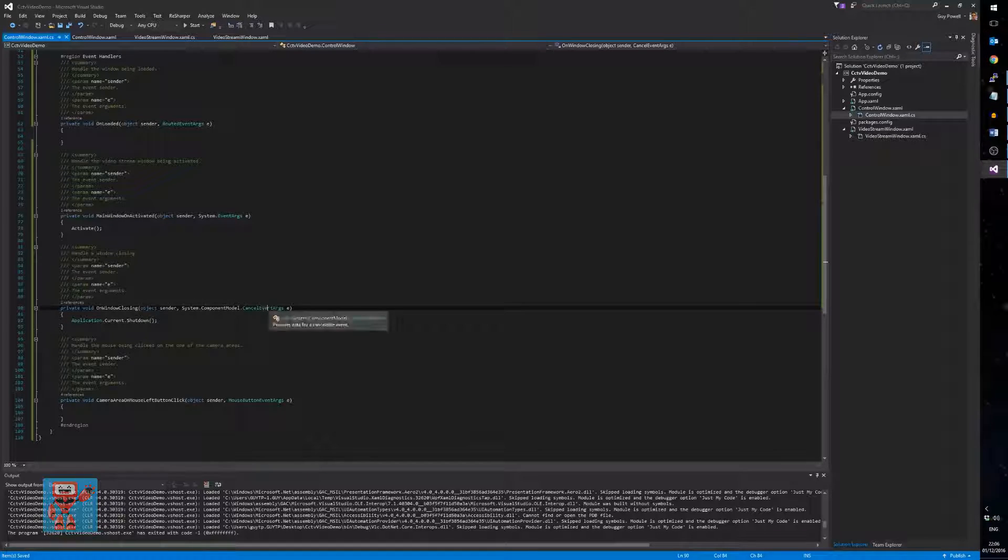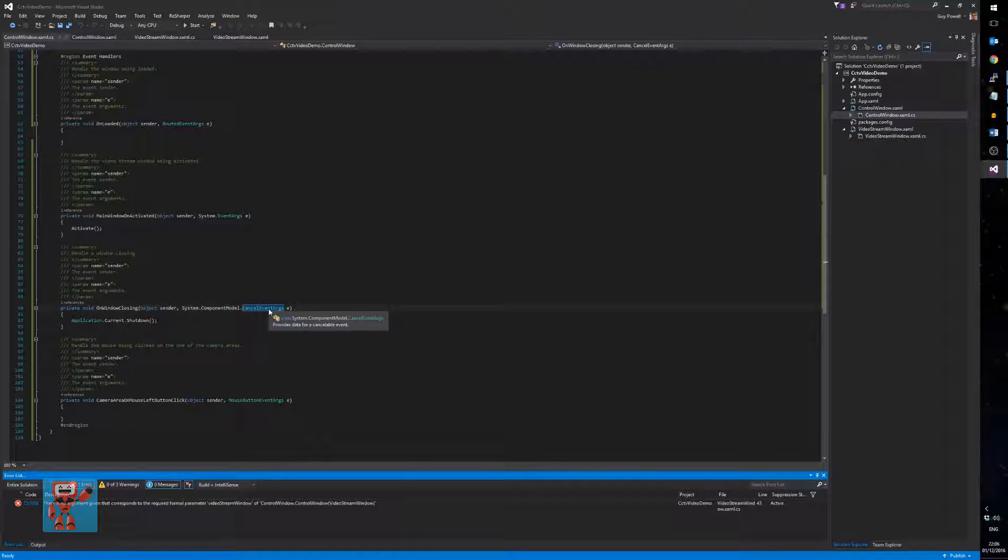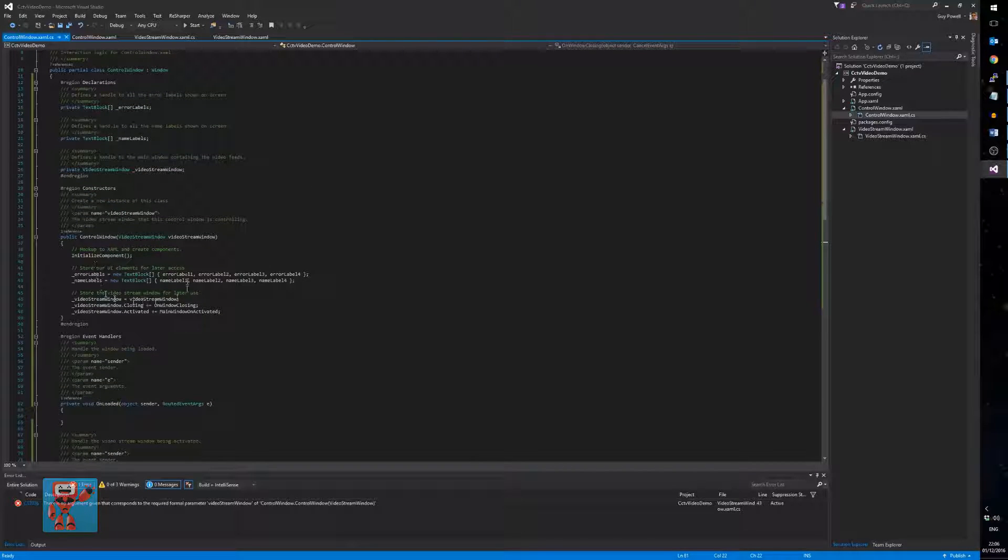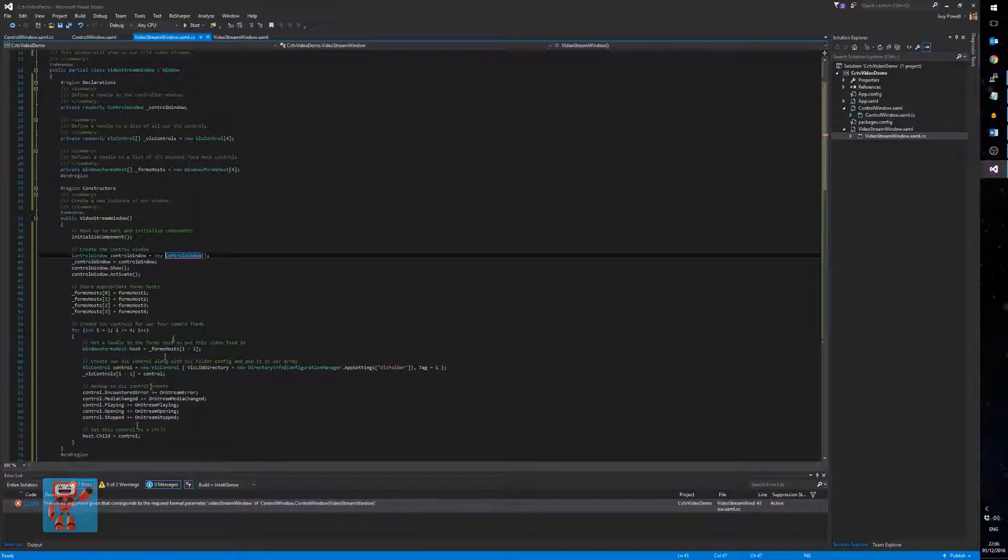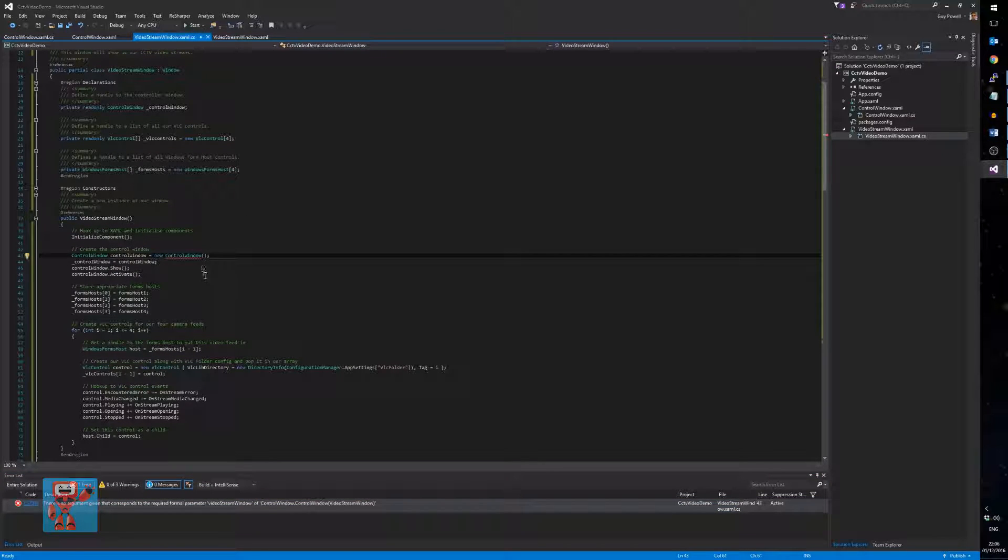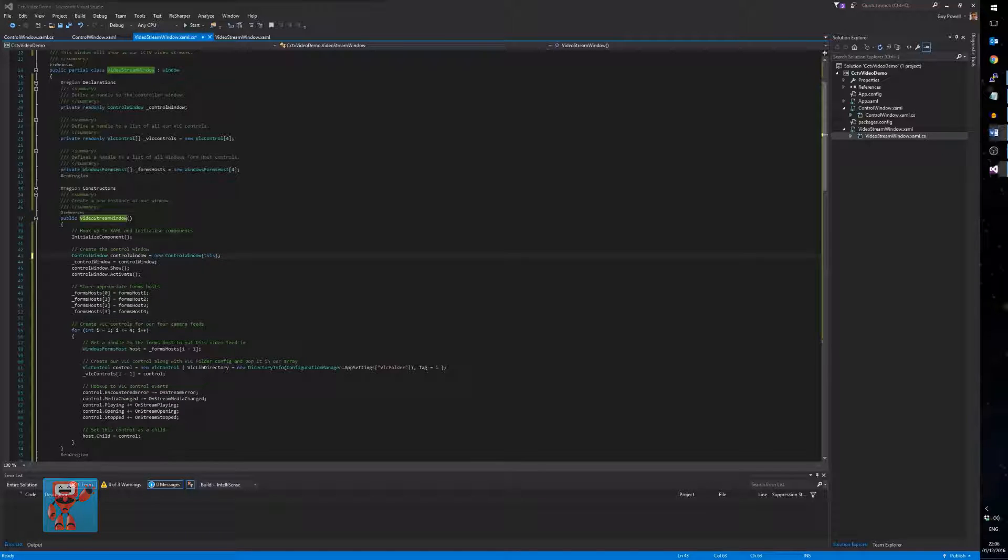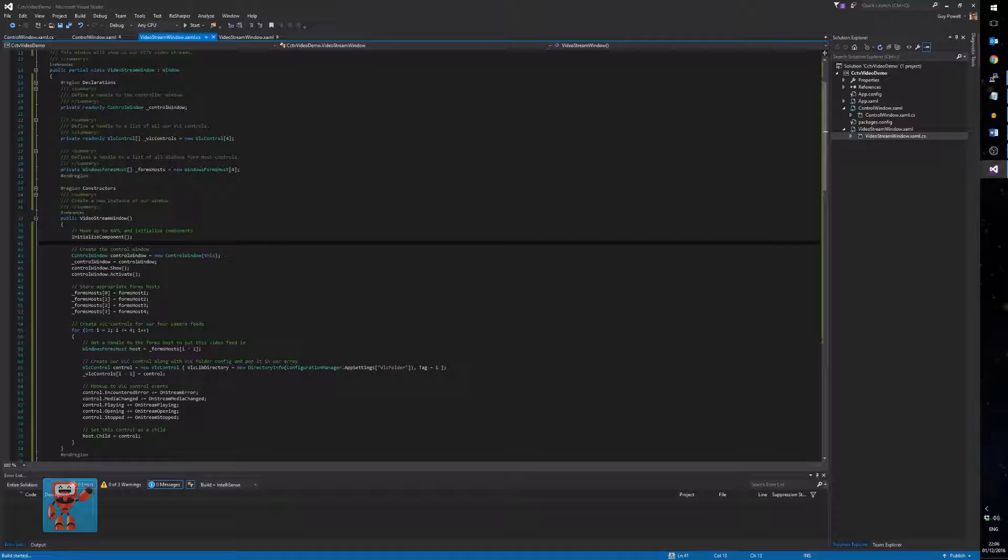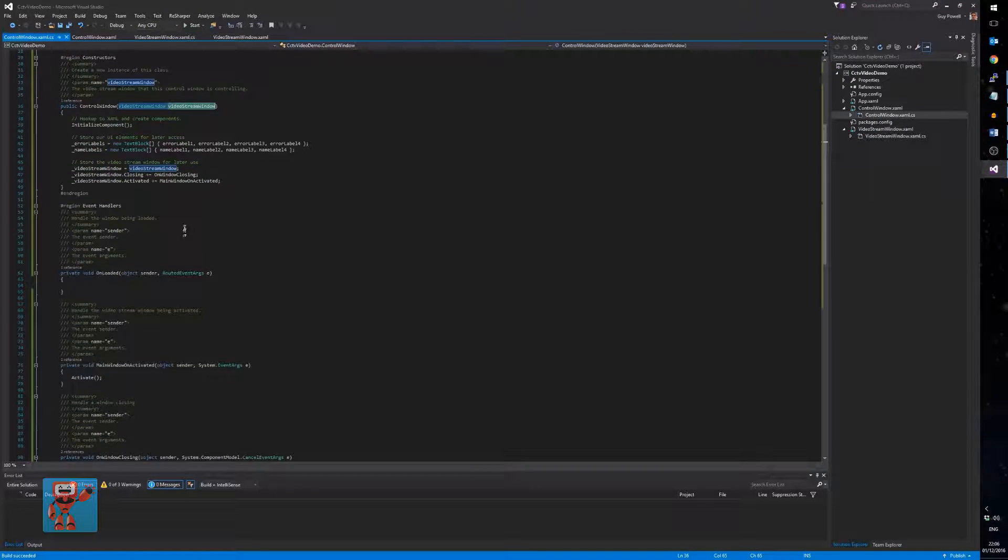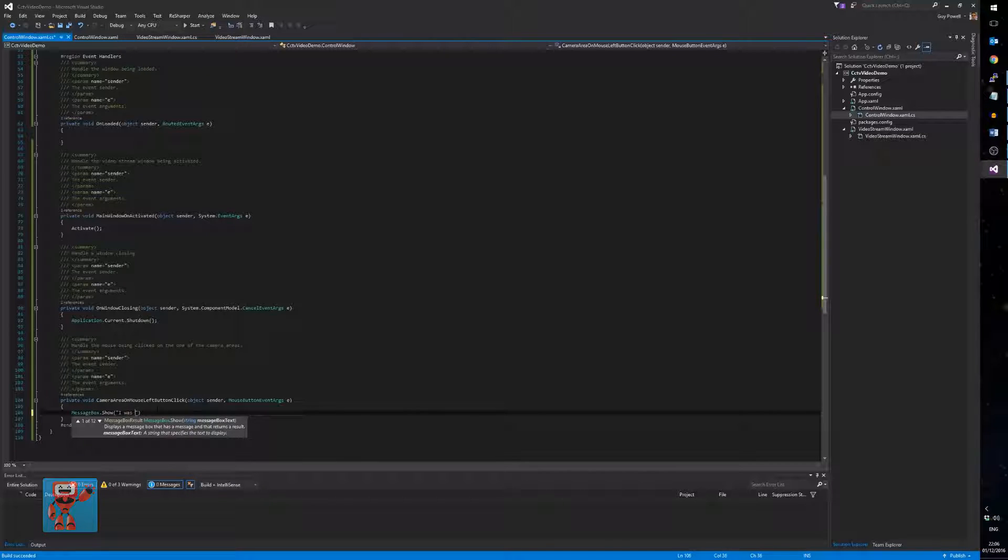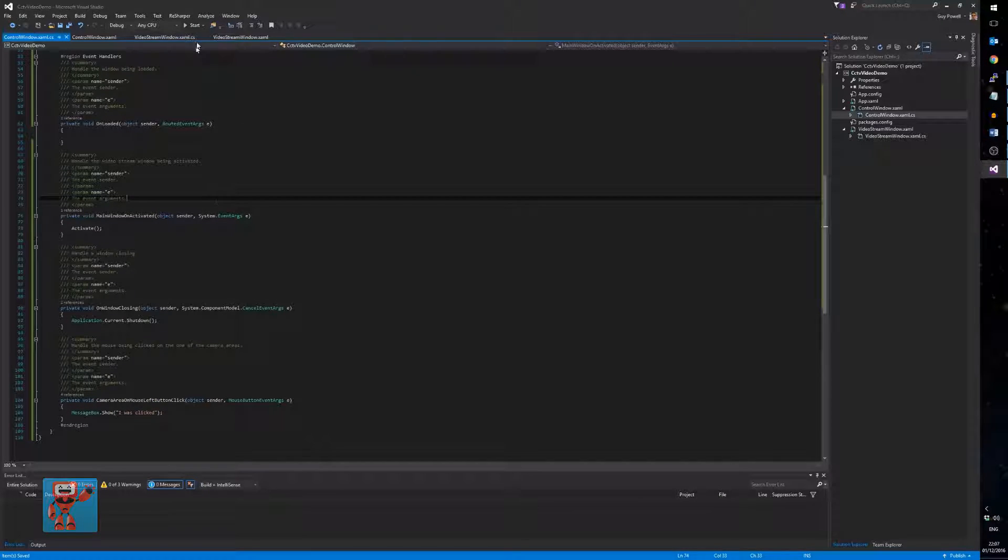So, close one window, both will go. Right. Now, if we try and build now. Error. Why is there an error? Well, we modified our constructor here. Take a parameter to a video stream window. But we didn't modify our video stream window when it creates it to pass in itself. So, all we do in our video stream window, where we're creating the control window, we're now passing a parameter of this, which means it passes in itself to the control window. And at this point, we should be able to compile it again.